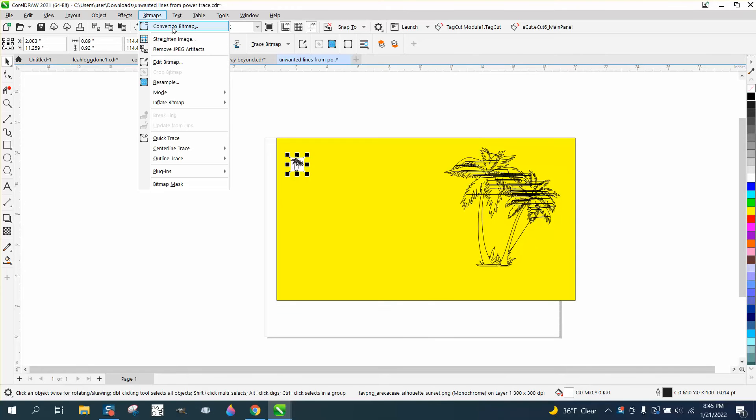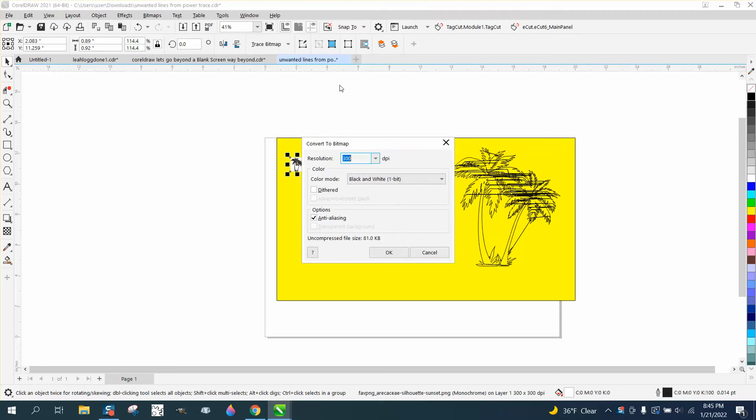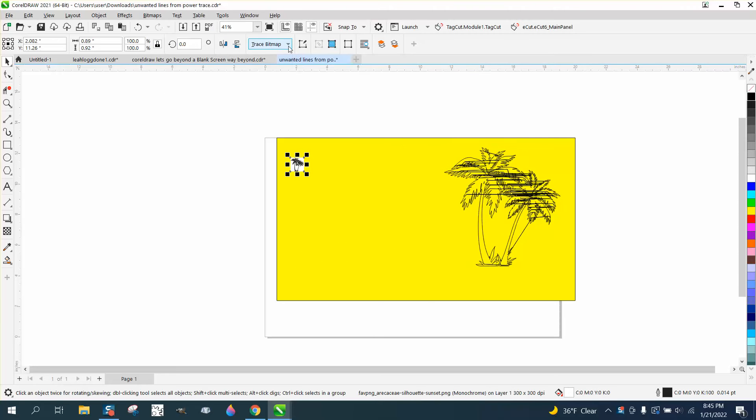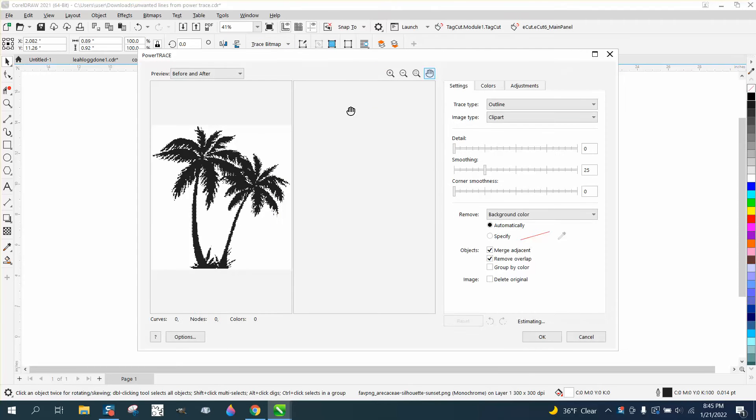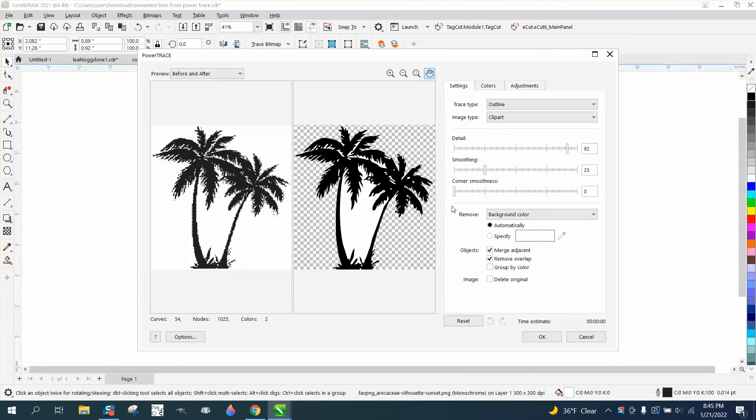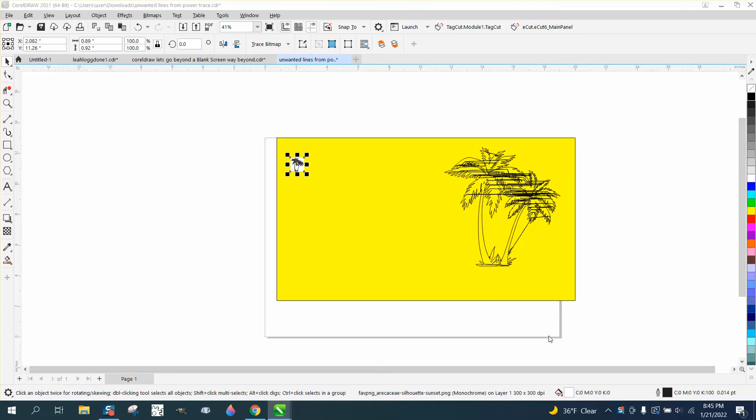Go to bitmap, convert it to bitmap, convert it to black and white. Probably don't even have to do that, but then outline trace clip art, which we normally do. It's gonna do the same thing.